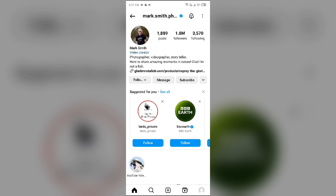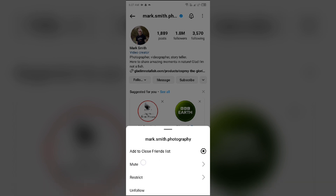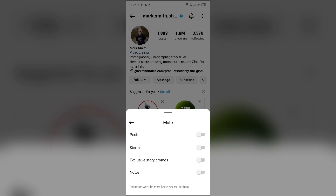After that, click on 'Following' if you are following the person. You will then find the option of 'Mute' — simply click on it. Then toggle on the posts, stories, or exclusive story promotes that you want to mute.